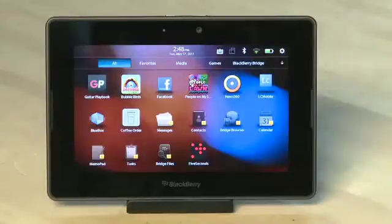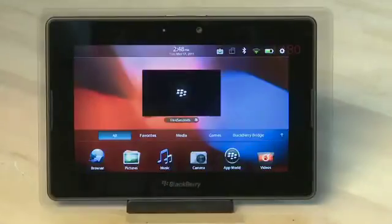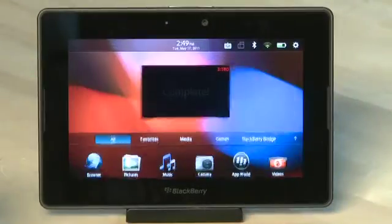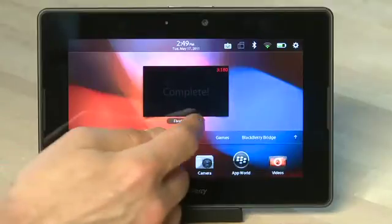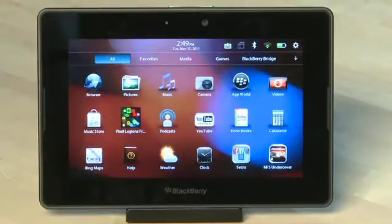To launch the app, just tap on it and then use it as normal. When you're done, you can swipe up from the bottom bezel, look for it in the multitasking menu, and then click on the X underneath it. Then the app will close and free up the memory that it was using.